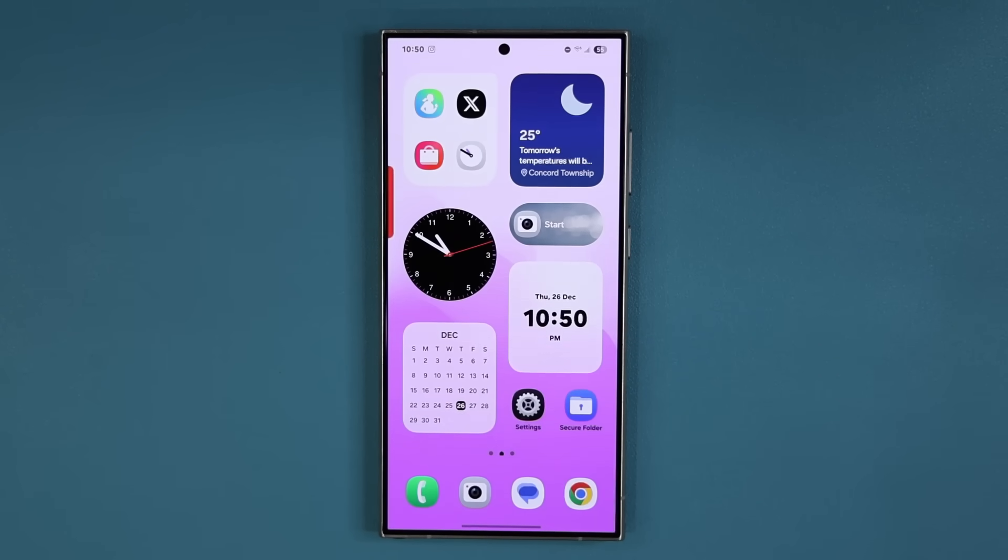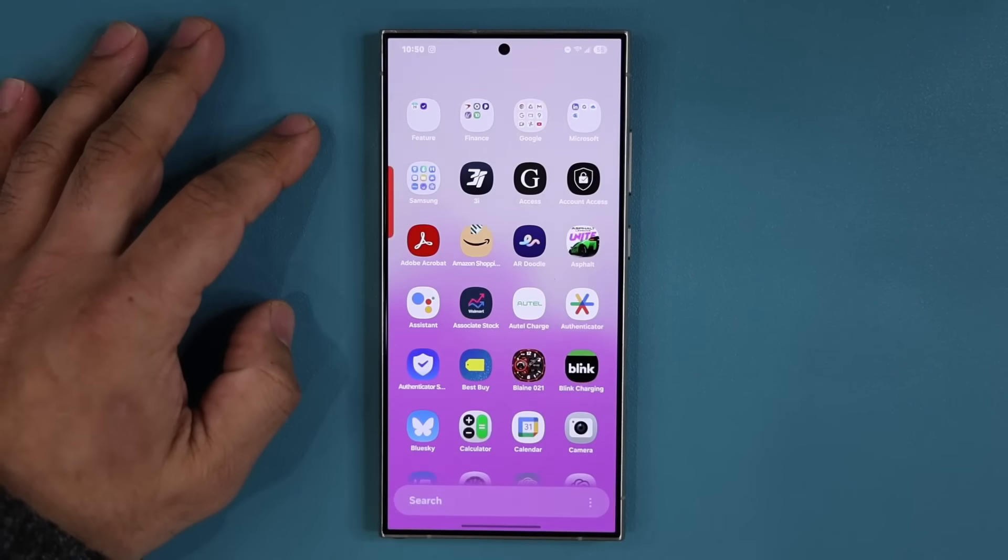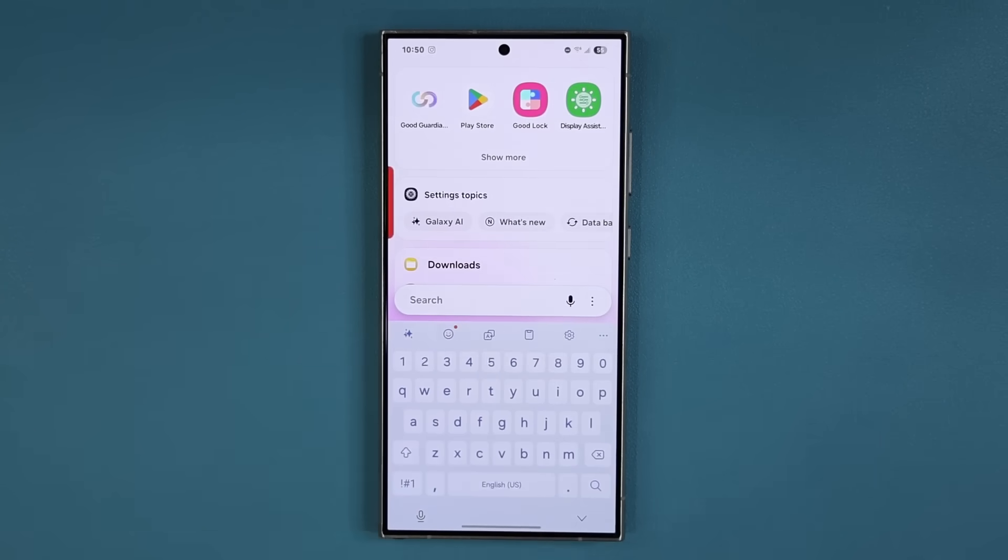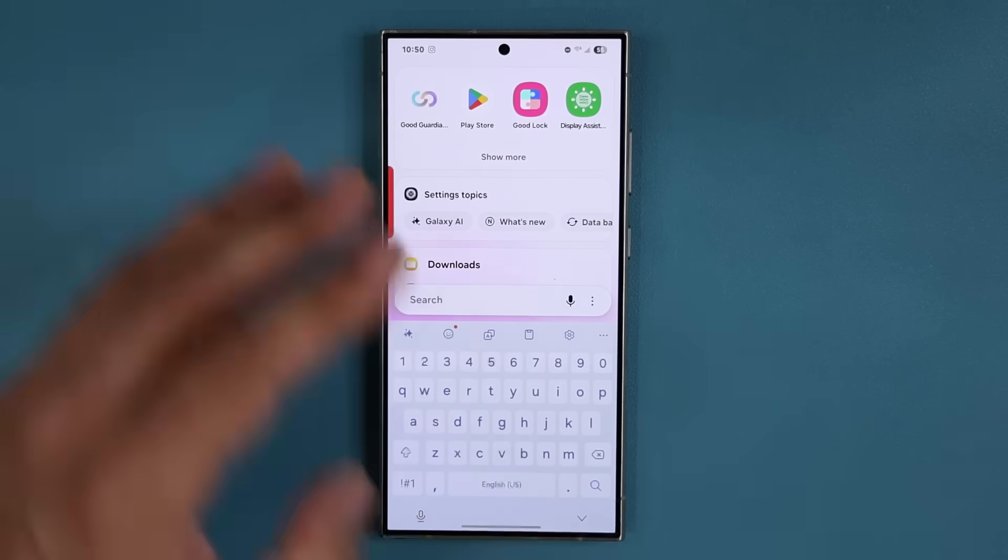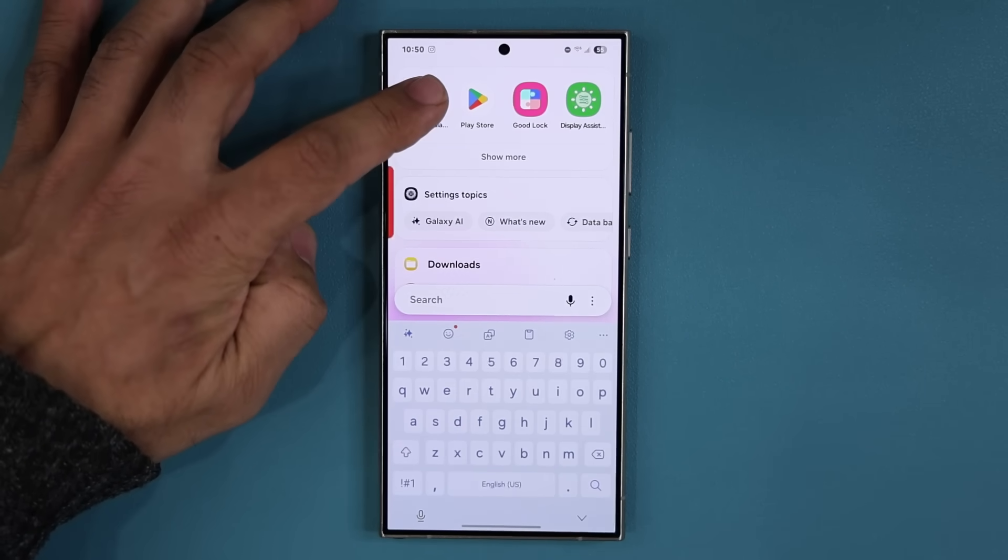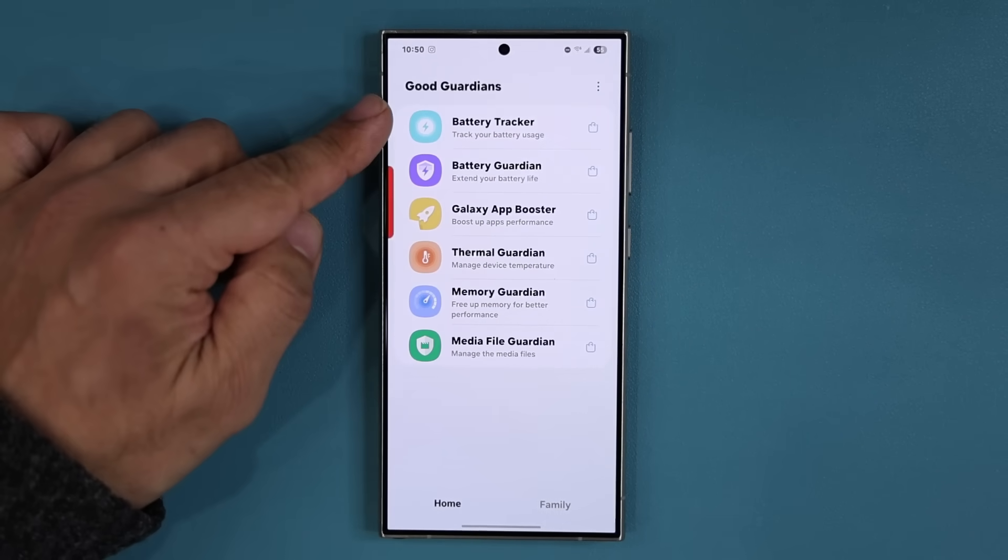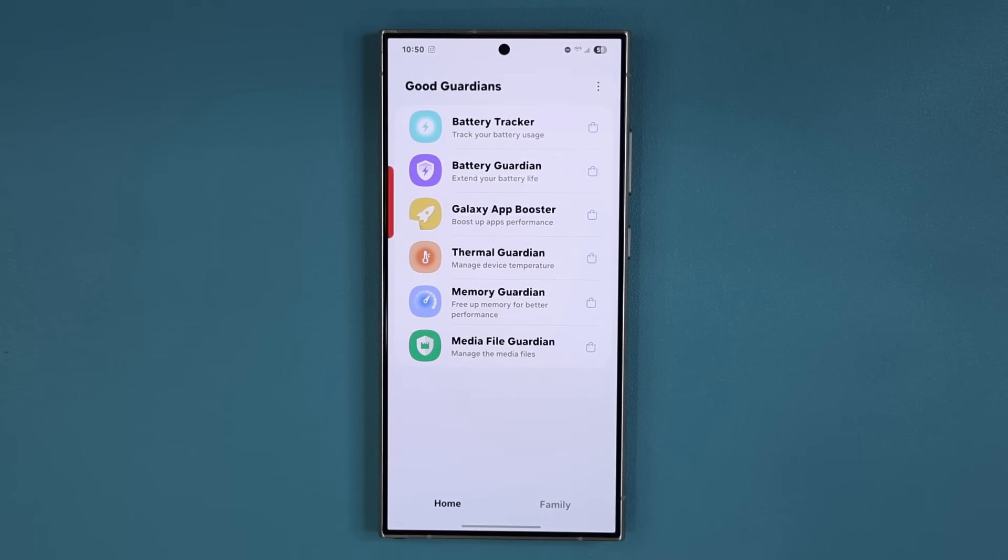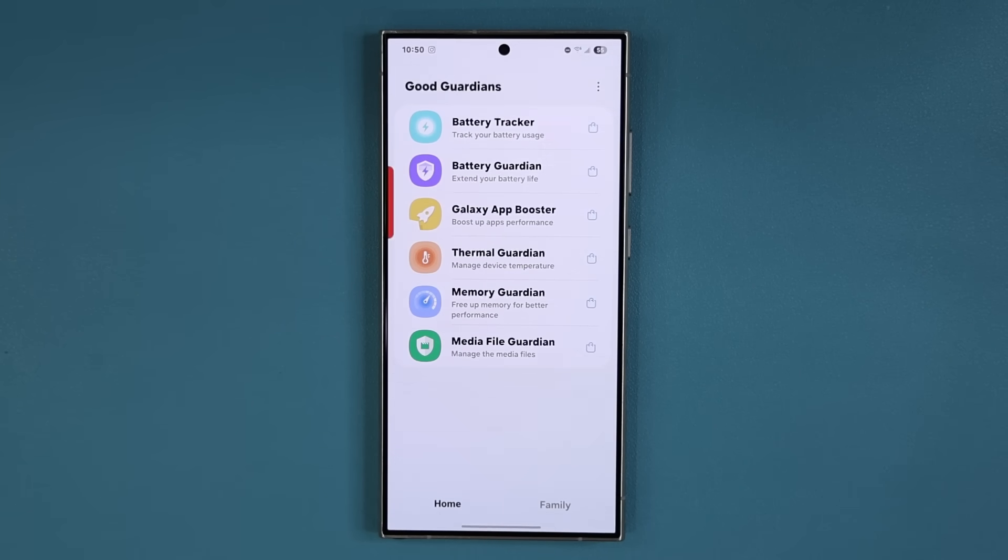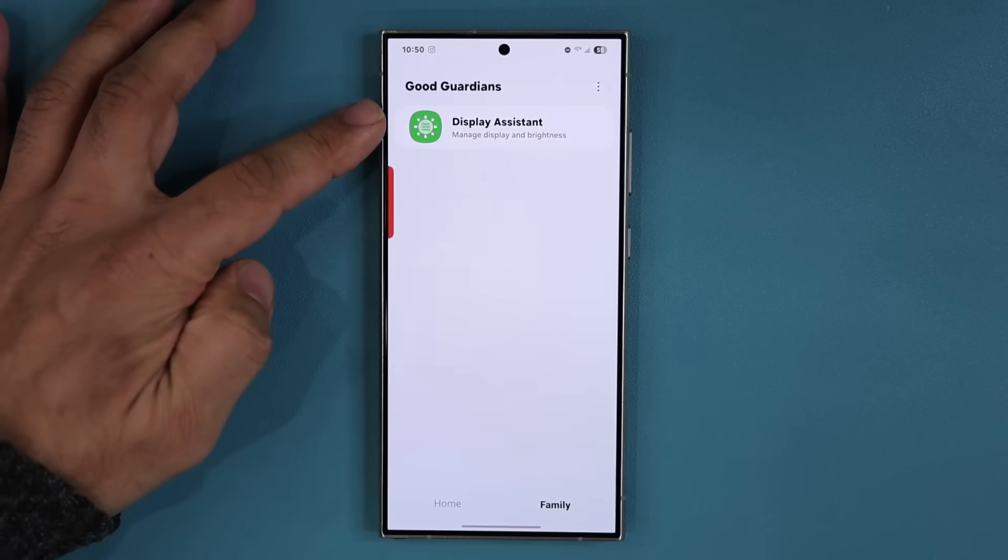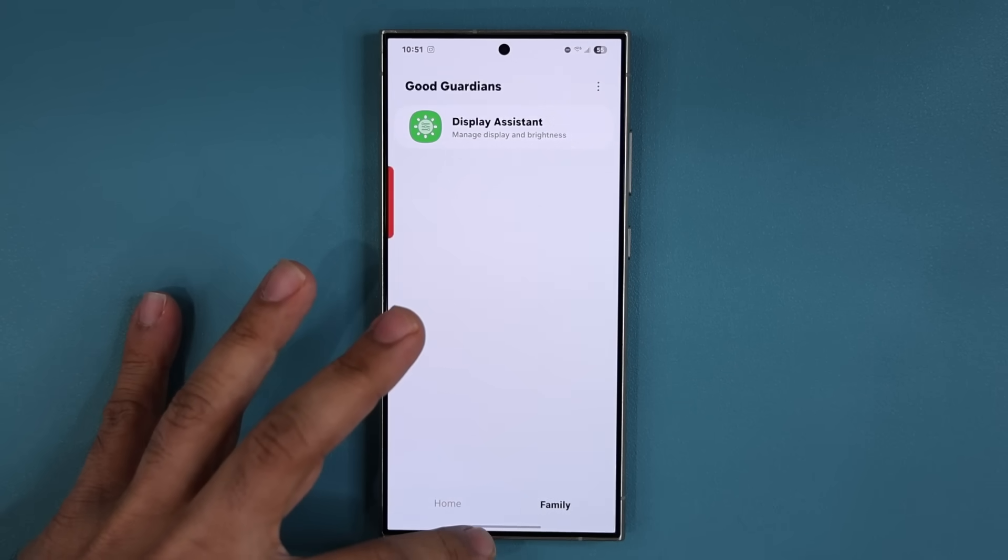Now this update comes to a specific application, a Samsung application made by Samsung for Samsung Galaxy smartphones, and that is known as the Good Guardians application. The Good Guardians application has six powerful modules that have been in existence for a while. Now we have a brand new module that is going to be under the Family section known as the Display Assistant that adds powerful new features.